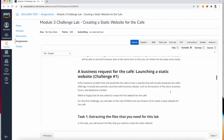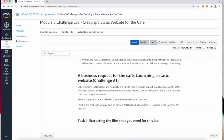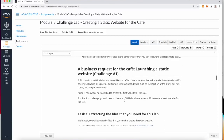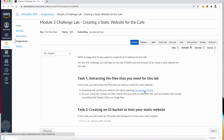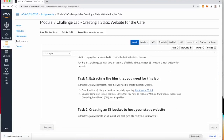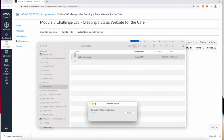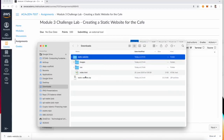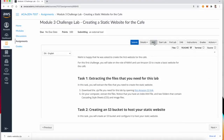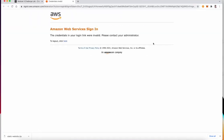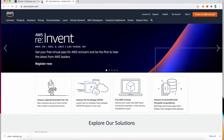The first step is to start the lab — I've already started mine, so feel free to start yours now. In task one, we want to download this zip file to our computer. Once opened, it contains a static website with an index.html, a CSS file, and images for the cafe. First thing is to access the AWS console.